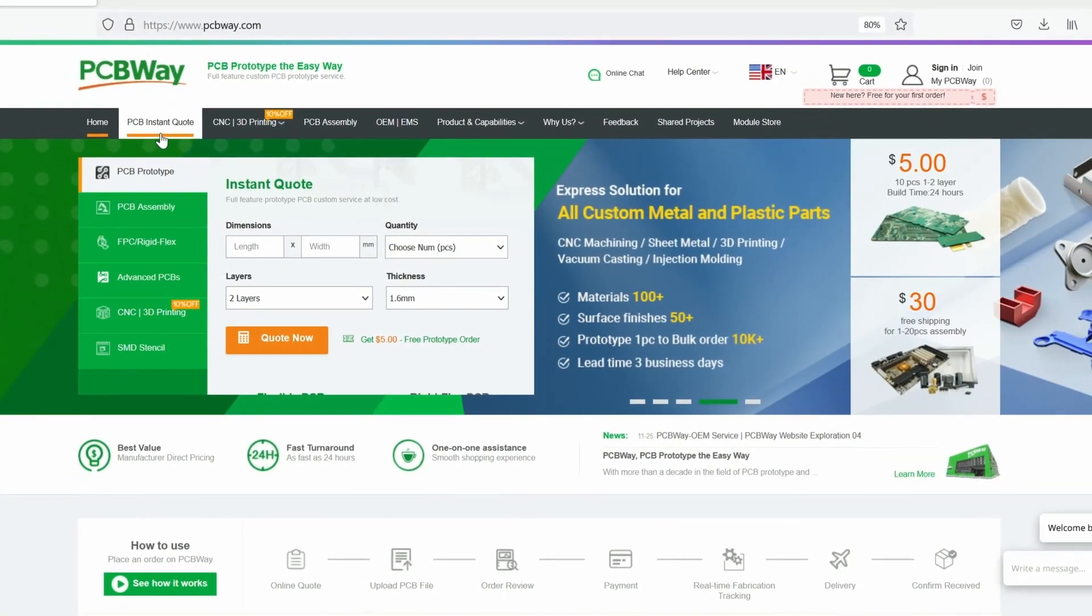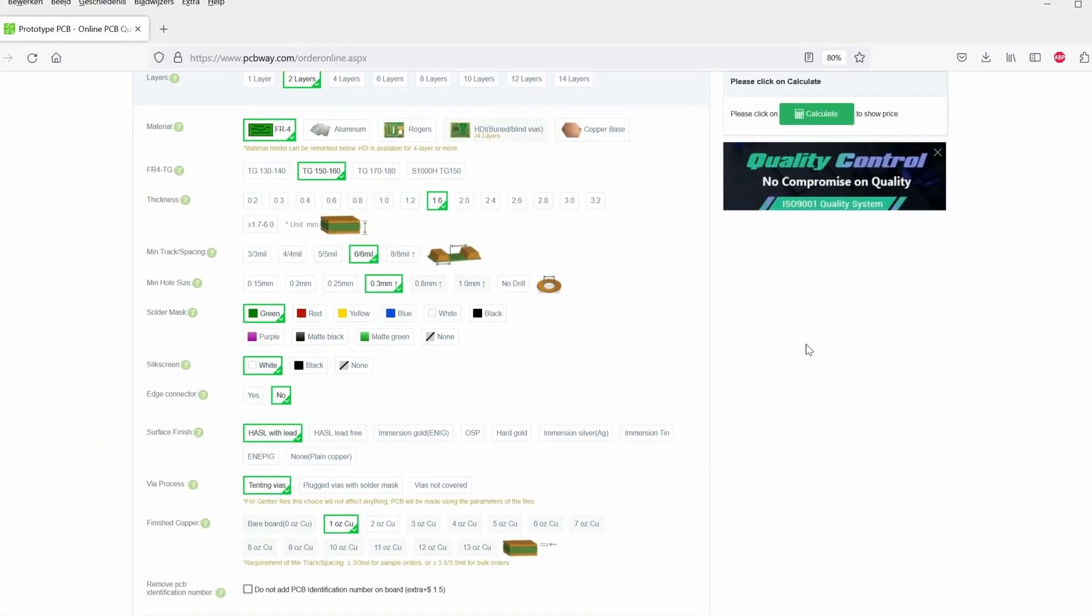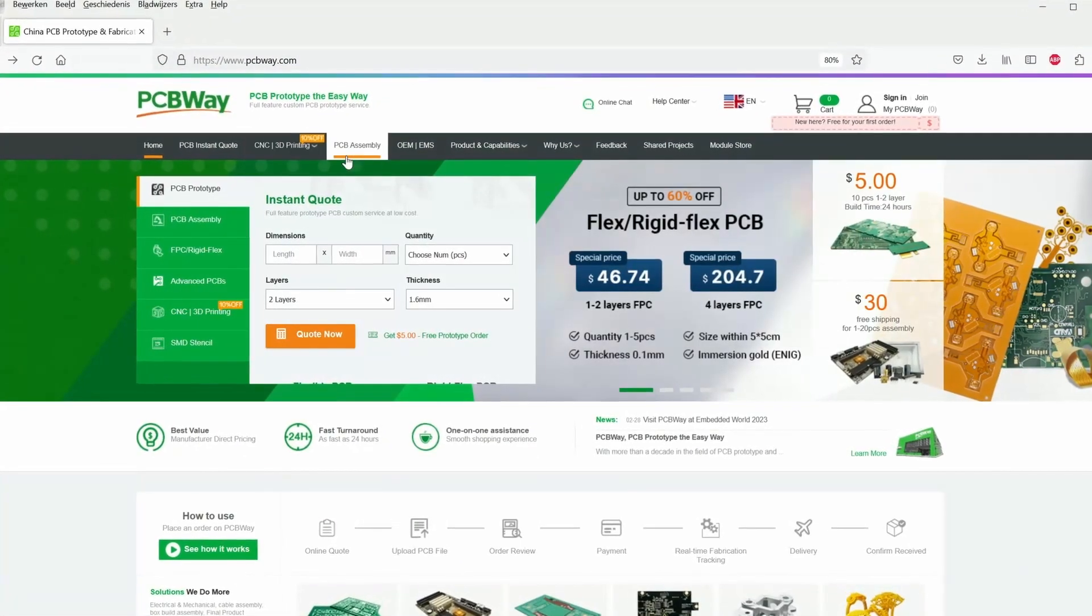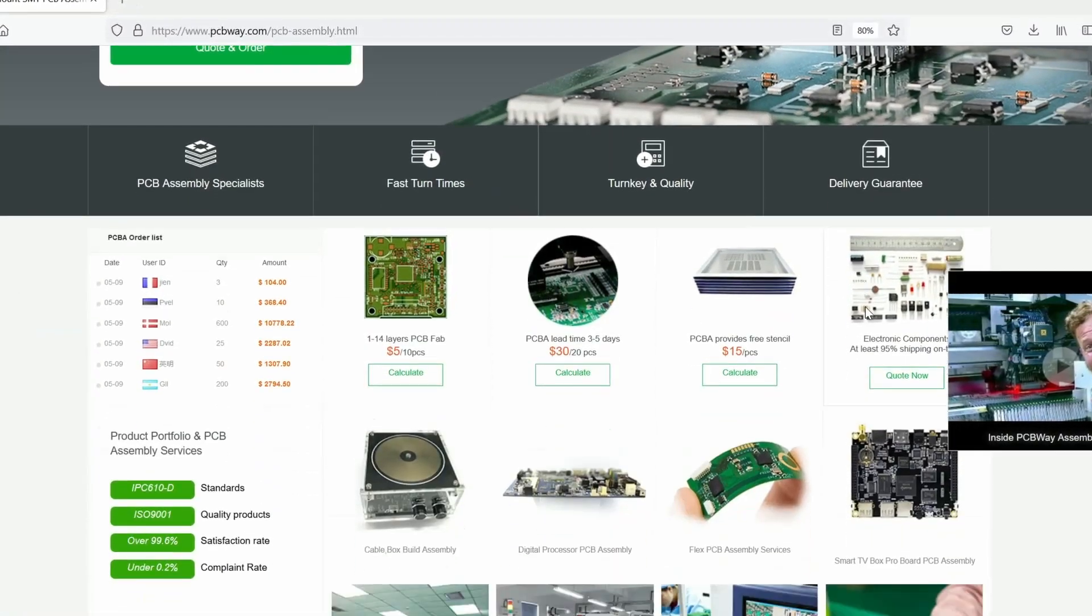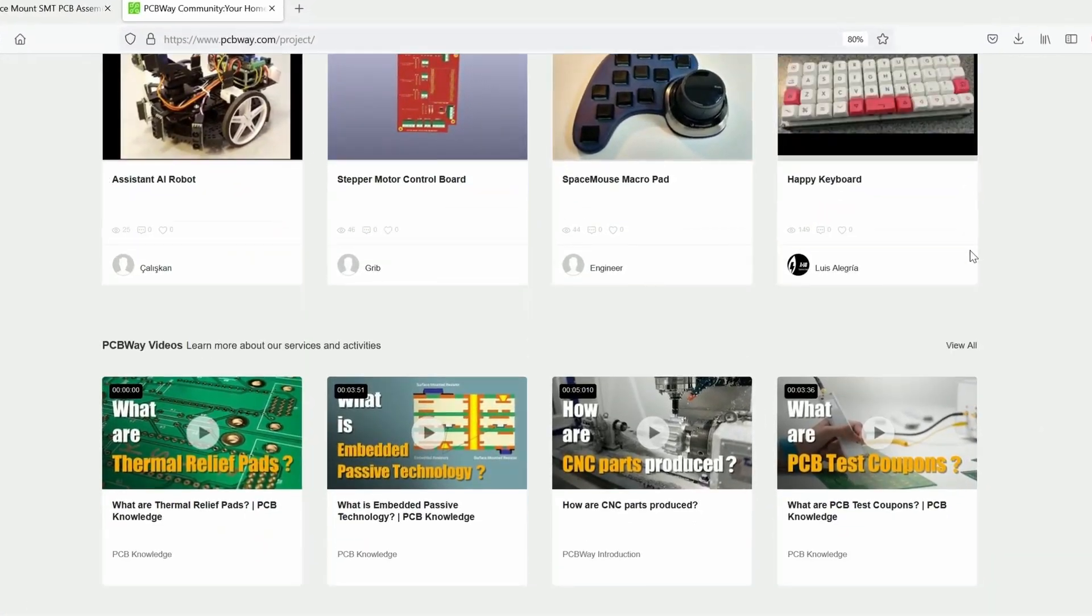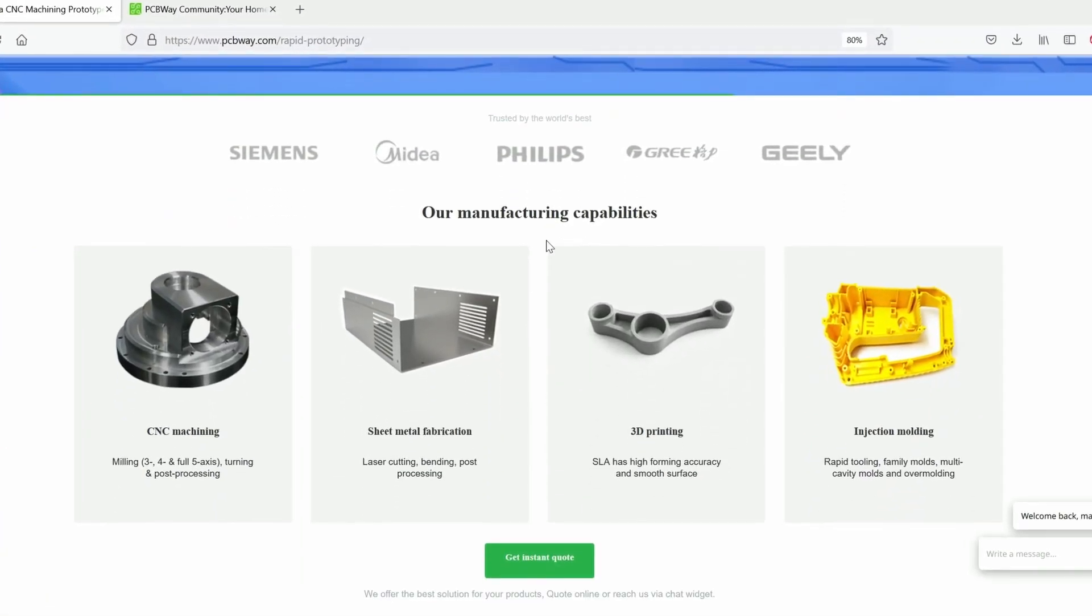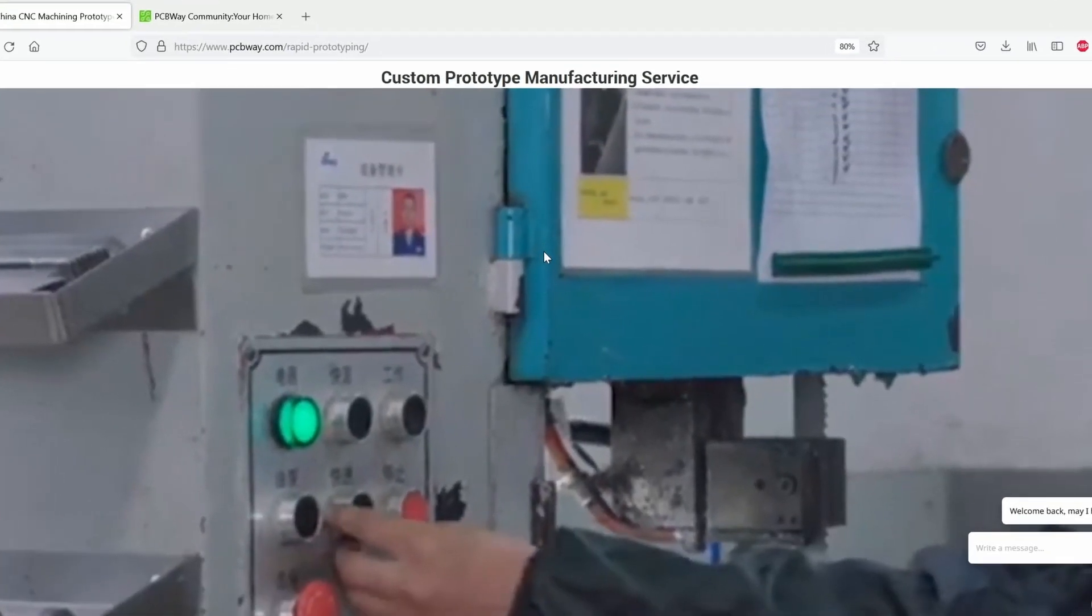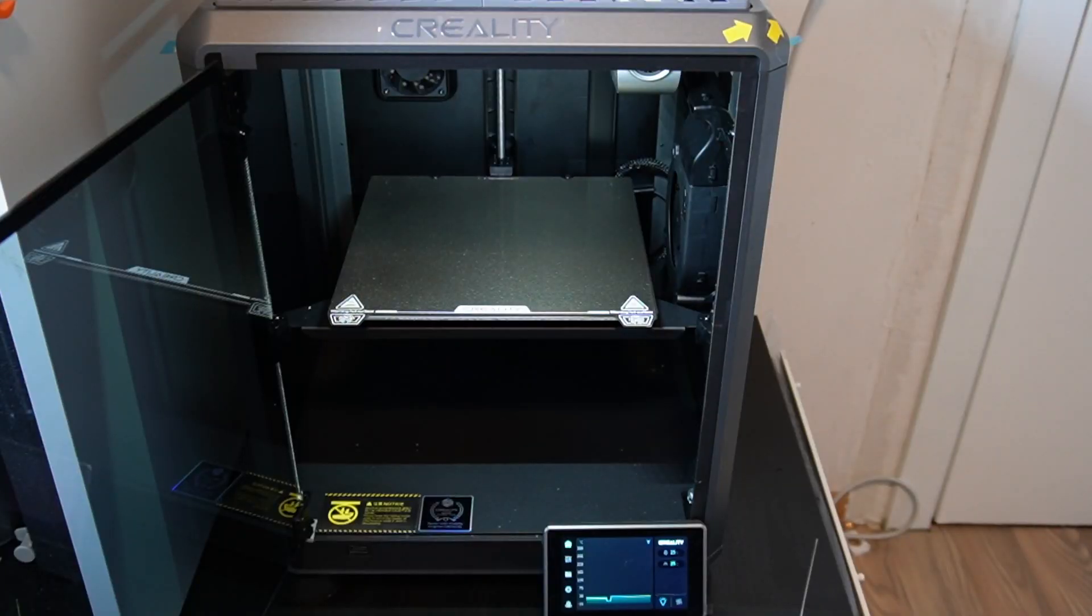This video is sponsored by pcbway.com, the world's go-to supplier for premium custom circuit boards. Tell us what you need, then let us design and manufacture your PCBs to the highest level. Low print runs and 24-hour turnarounds with assembly starting from just five dollars. Get an instant quote and join our online community at pcbway.com.